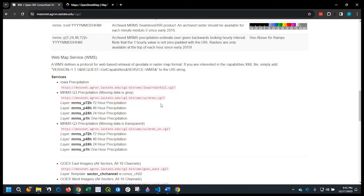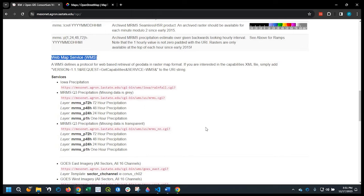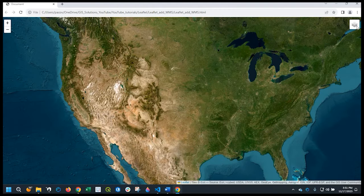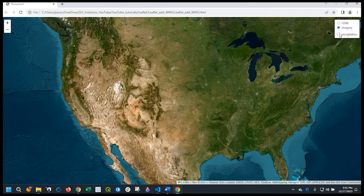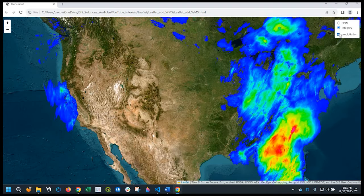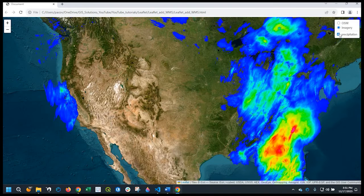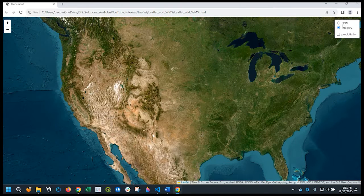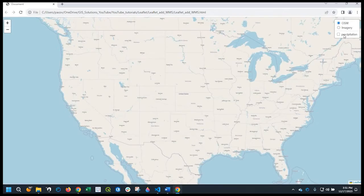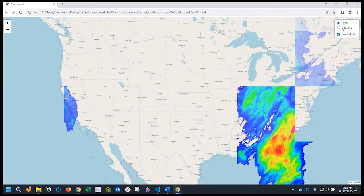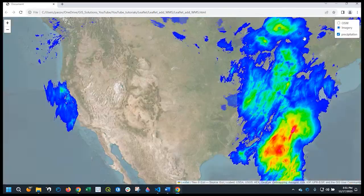Hey guys, Pete here with GIS Solutions. Today I'm going to show you how to add a web mapping service to your Leaflet web map. In addition, we'll use a layer control so you could toggle on and off that web mapping service with another background. Stay tuned.